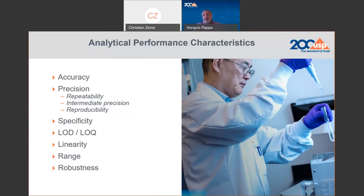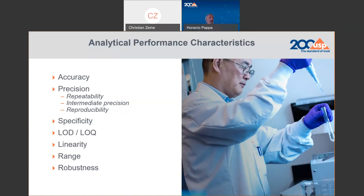Limit of detection and limit of quantitation are for trace elements or trace components in a matrix; you have to demonstrate that you are able to detect and quantify the analyte at the appropriate level. Linearity—sometimes the definition is conflicted even in ICH—is defined here as the response function between the analyte and the instrument response, which is the graph between concentration on one axis and detector response on the other. Range is the lower and higher concentration where the method will be used. Robustness is sometimes considered not part of the validation protocol but part of method development.